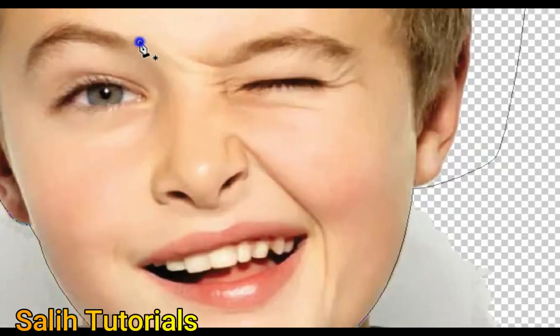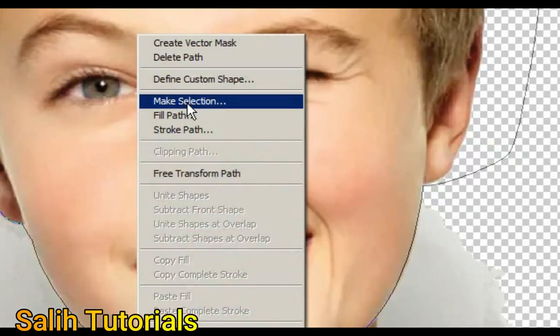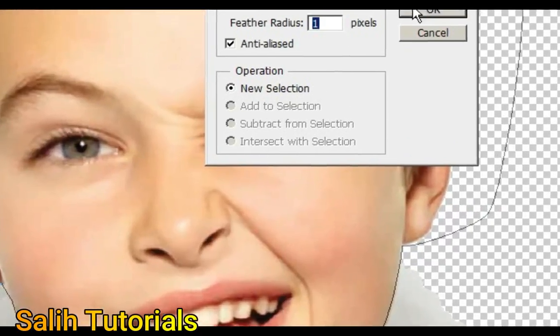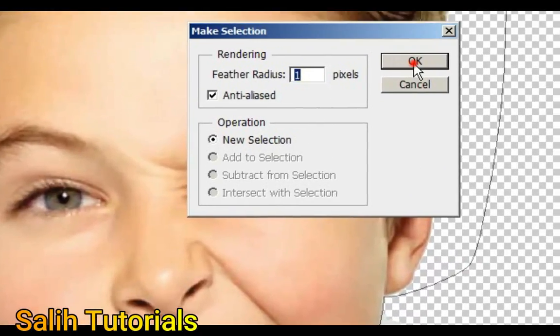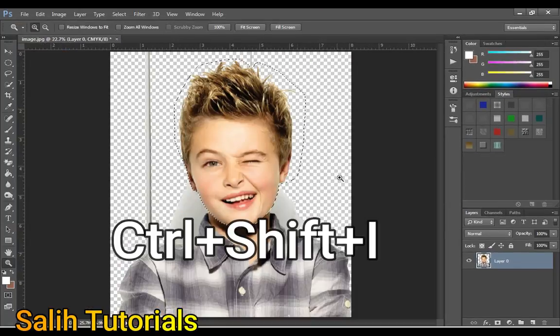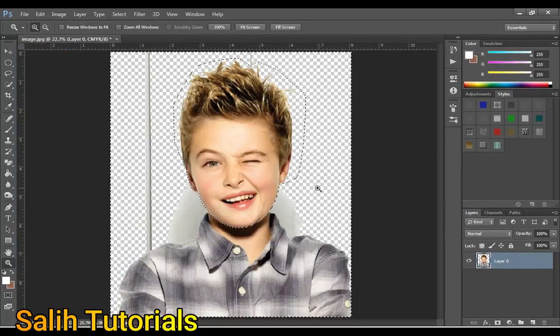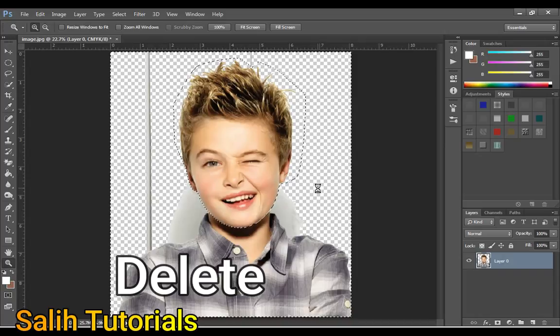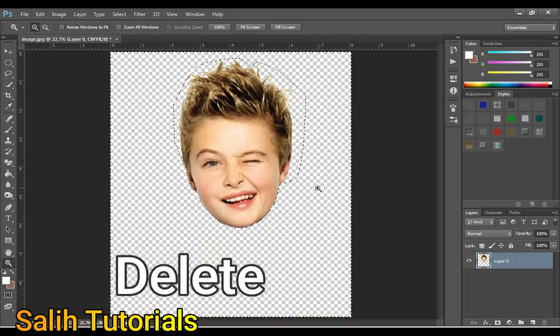When the pen tool selection is complete, right click on the mouse and click on make selection. Then press Ctrl+Shift+I from the keyboard and then press the delete button.